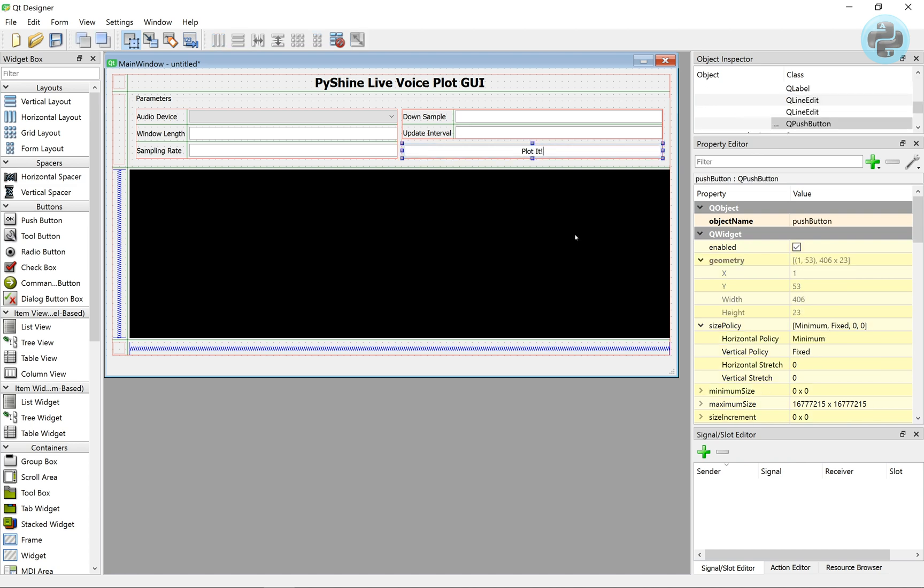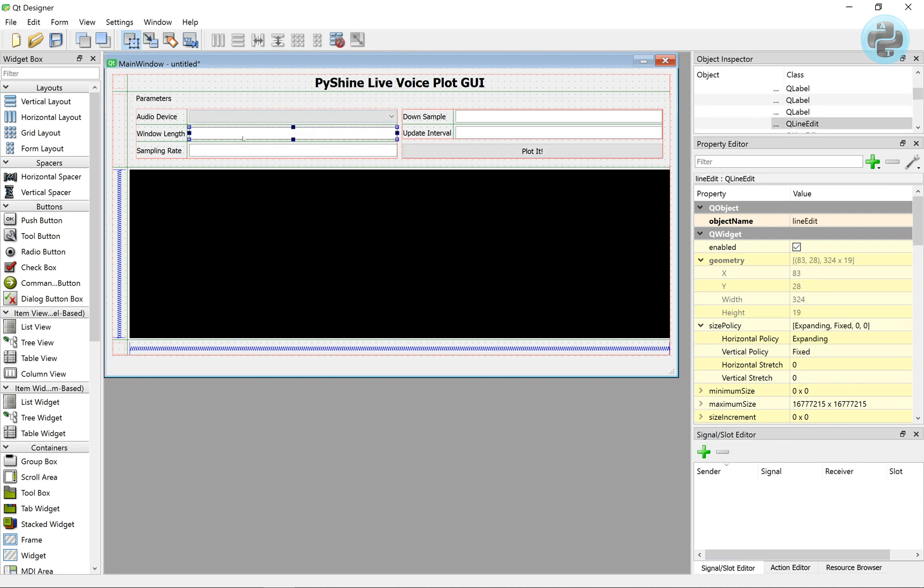Let's rename the push button and add the initial values to the parameters. Also, we can write units to some of the labels.